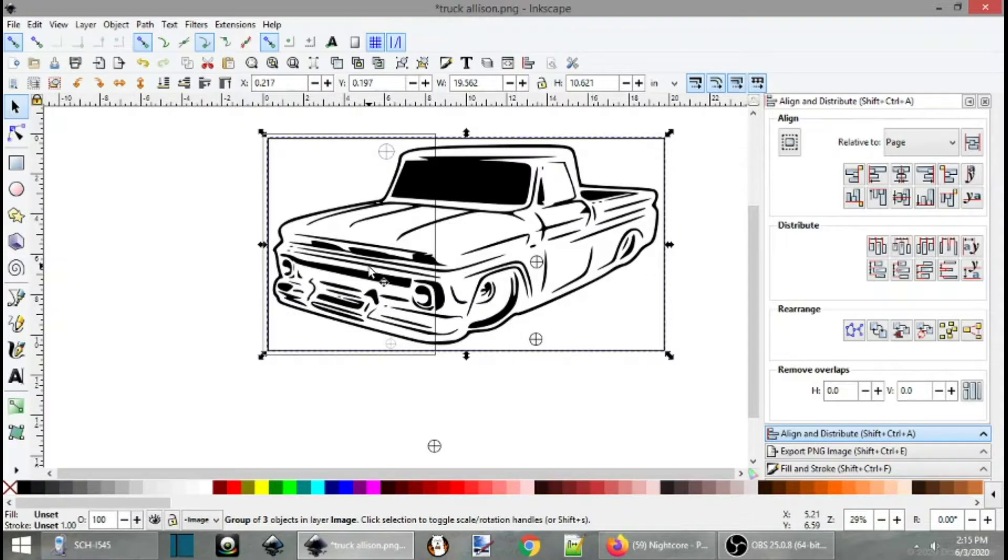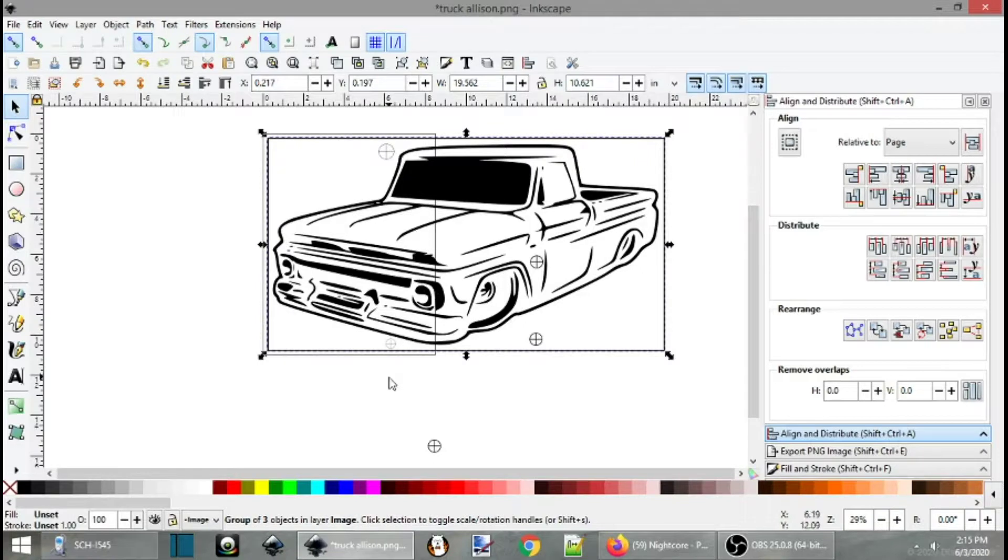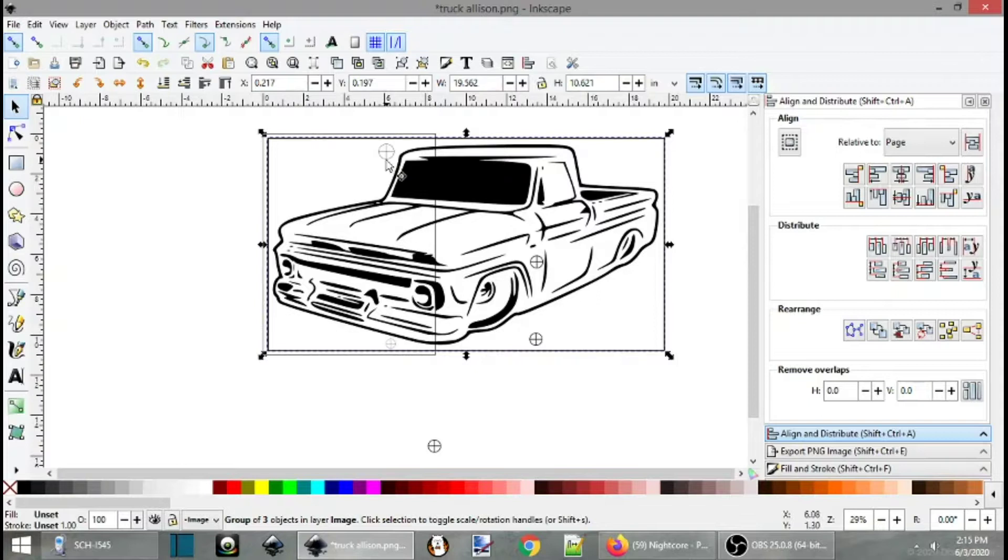If you're using eight and a half by 14s or whatever, you can also adjust it to that and so forth. But I'm just working with eight and a half by 11s. So now we can print this page.